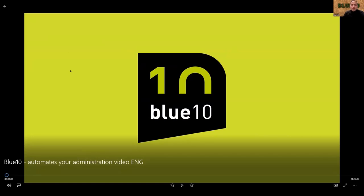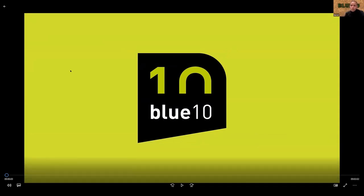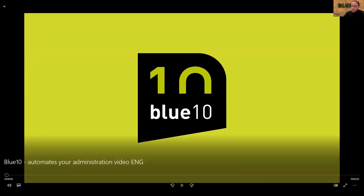I'm Marcel Duyverstein, CEO of BlueTen. BlueTen is a SaaS company. We provide a solution to automate accounts payable for SME companies and I will show you a short video of what BlueTen is able to do.